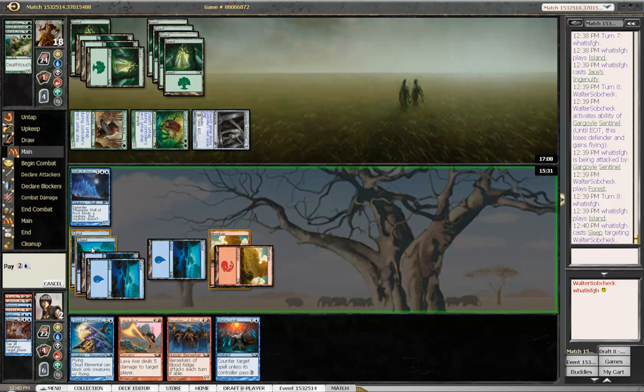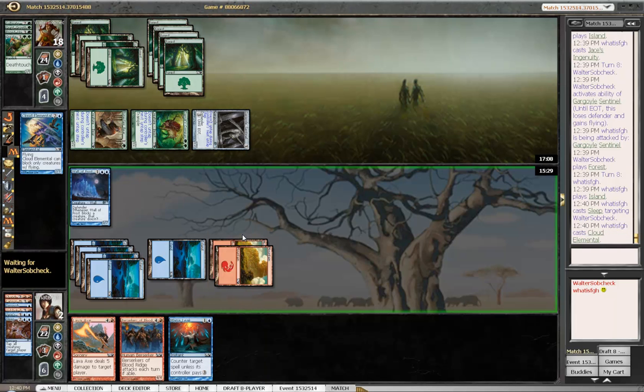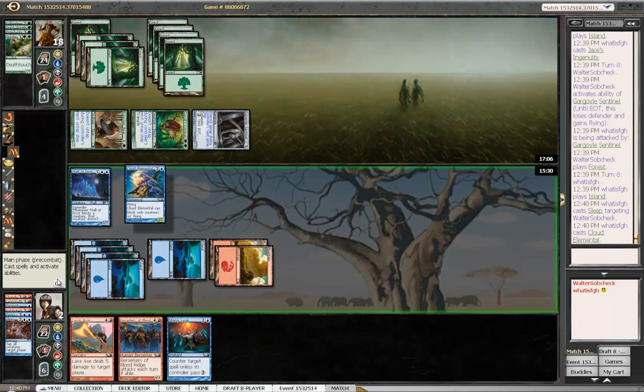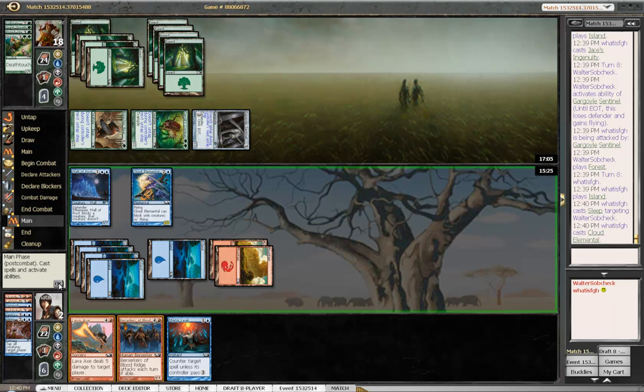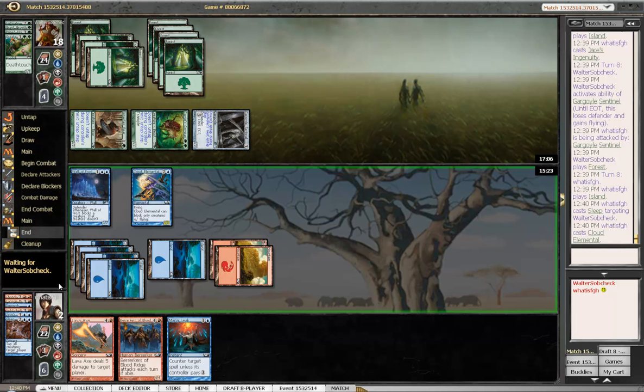Man. Whatever. Yeah, I should have outraged his dude, but I think I had to get value from that attack, otherwise I wasn't winning anyways.